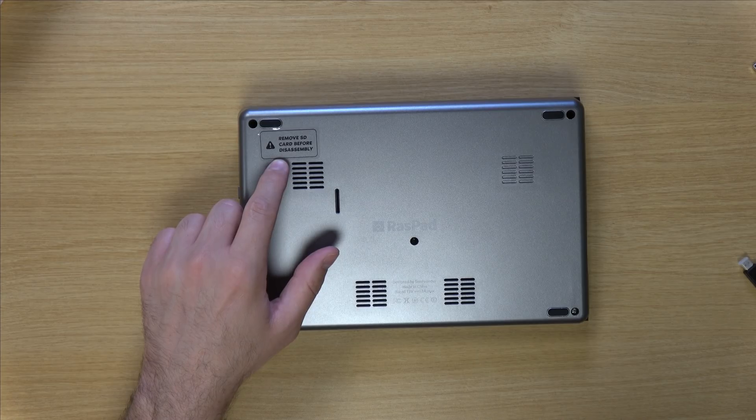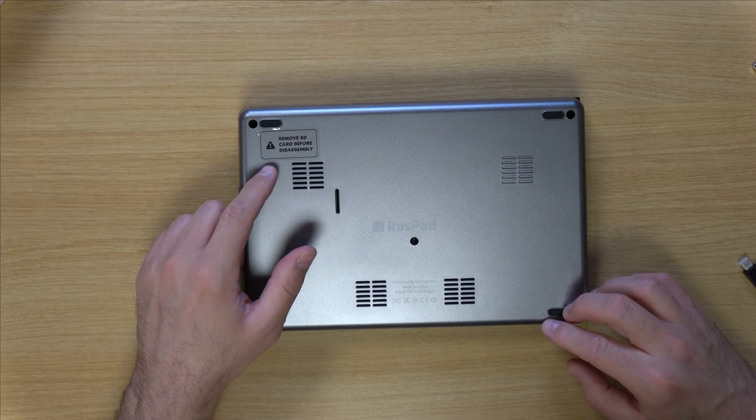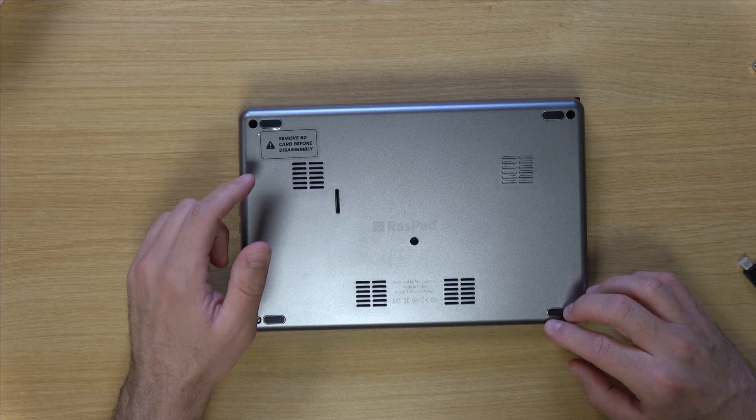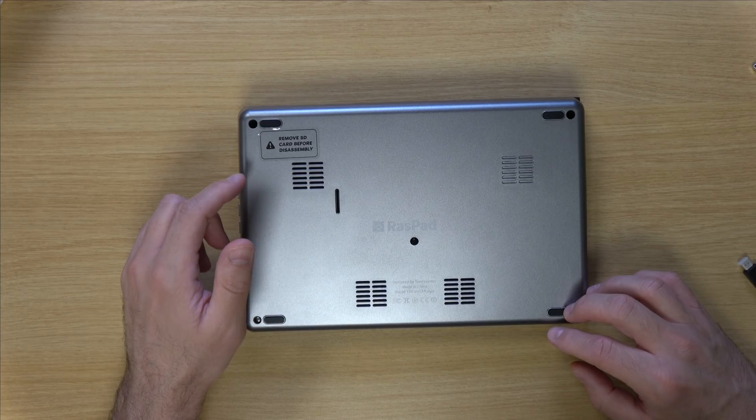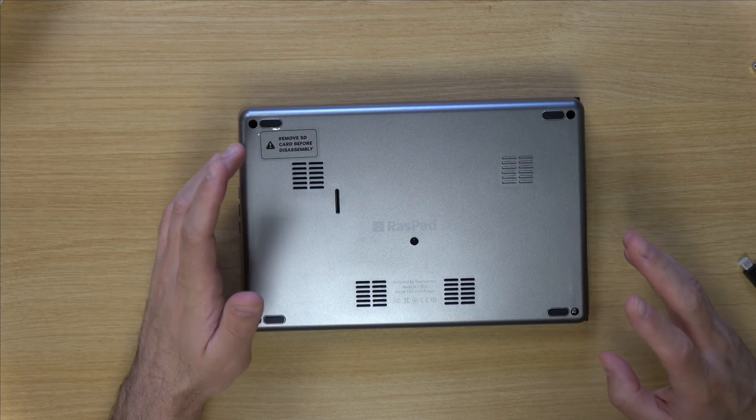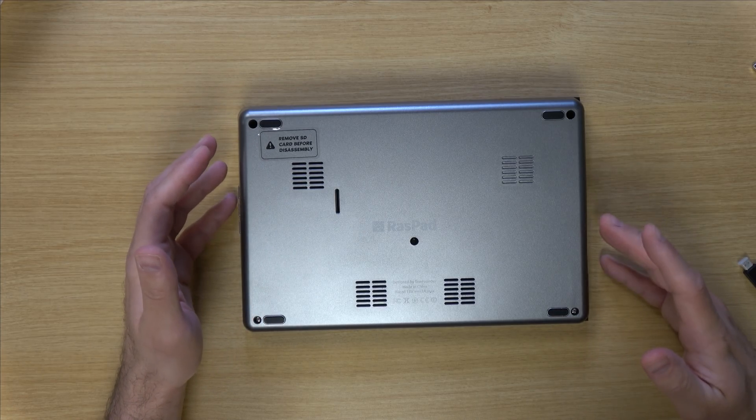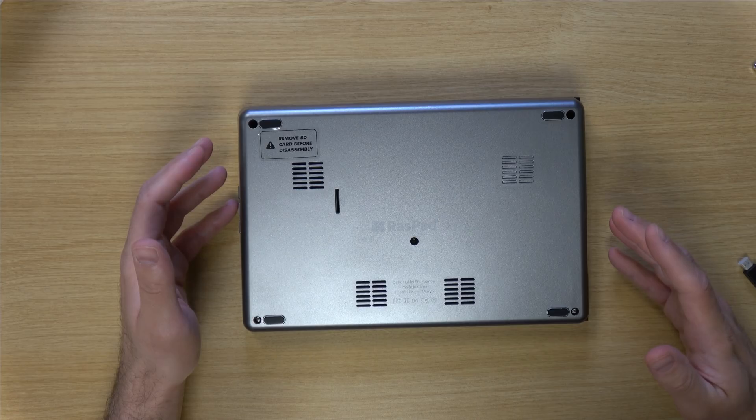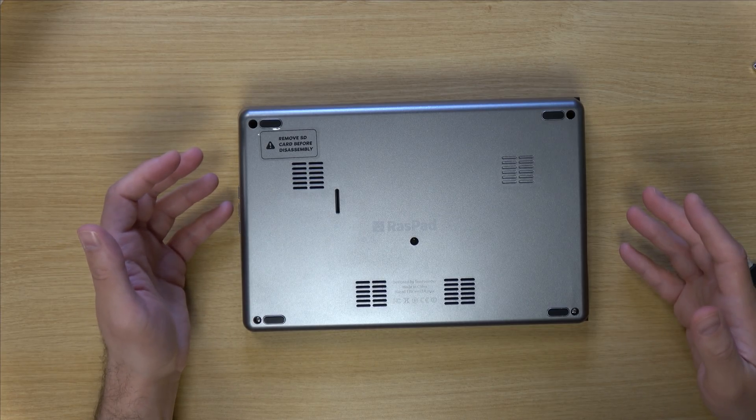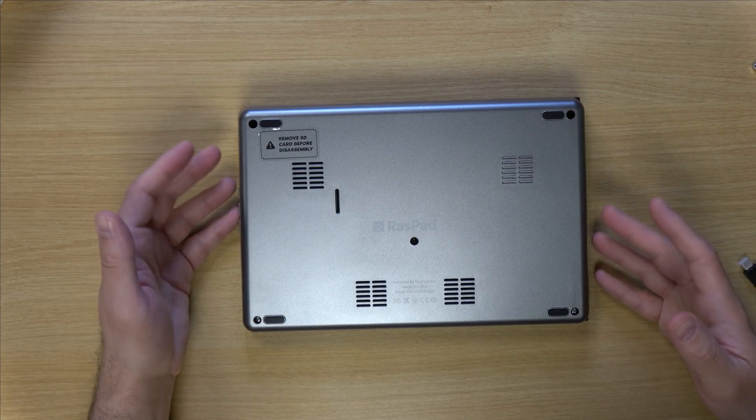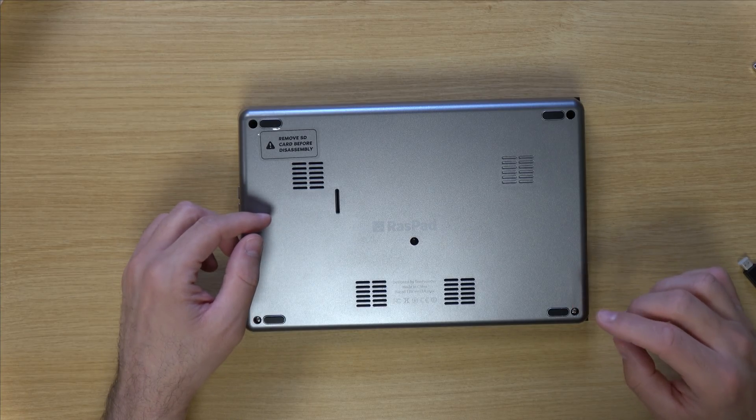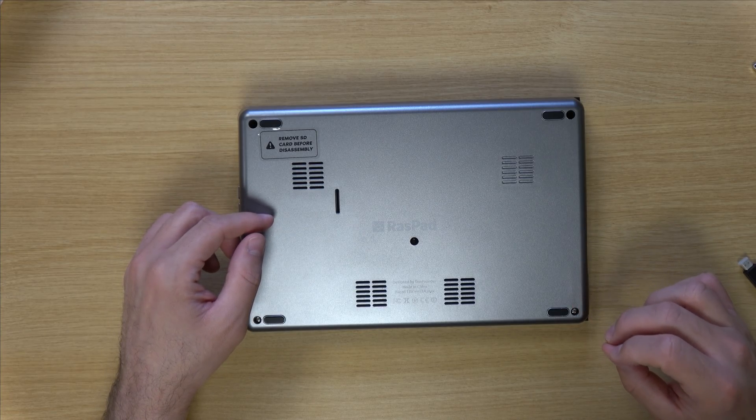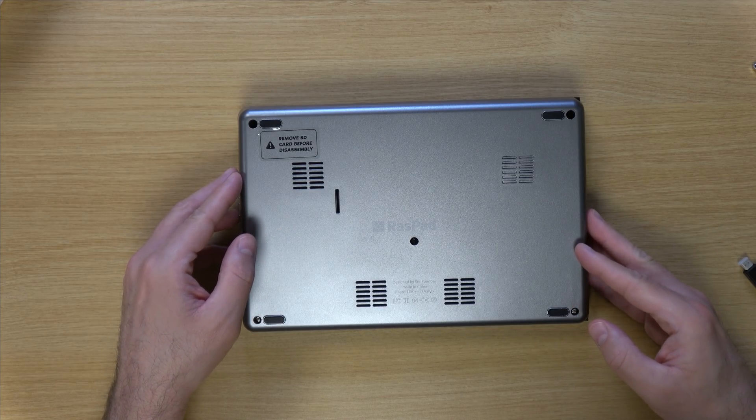And right here we have a sticker that's letting us know that we should remove the SD card before we try to take the cover off the unit. But since this is the very first time that I've ever set this up, there's no SD card in the unit right now. But if you ever need to disassemble this in the future, make sure you remove the SD card before you actually attempt to remove the cover.